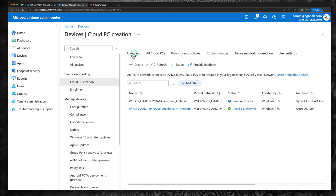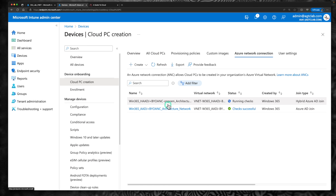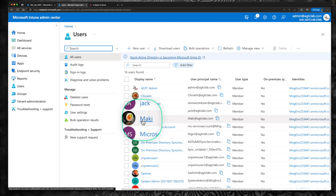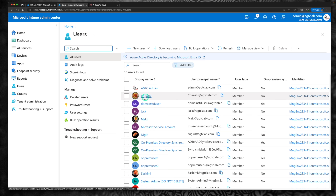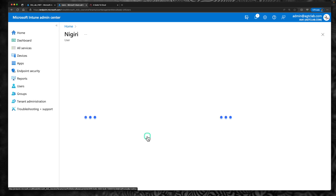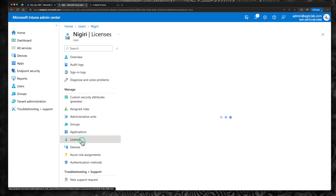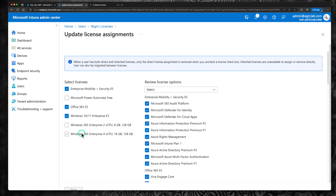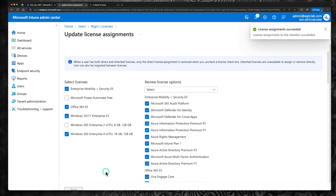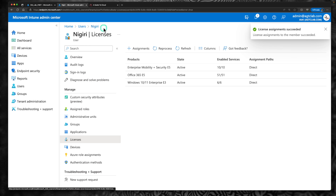While that is happening, let's go and create the right groups and pick a user for testing this third option. I'm going to a user — for the first demo we used Mackie, the second demo we used Chirashi, and for the third demo let's use Nigiri. Select the user, go to licenses, click on assignments, and give a license to this user. I'm going to assign 4 vCPU, 16 GB RAM, 128 GB hard disk, and click save. The license has been assigned.